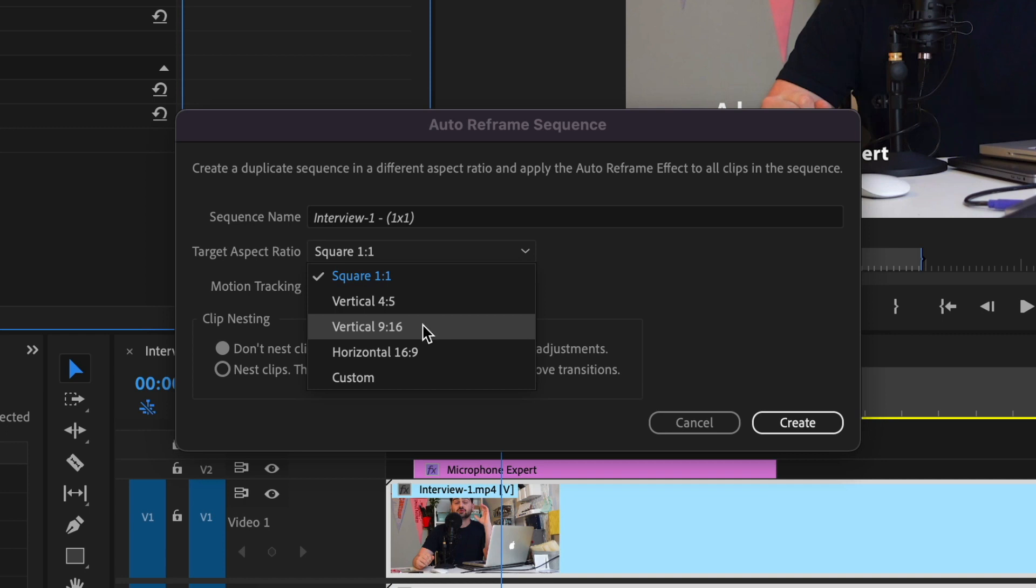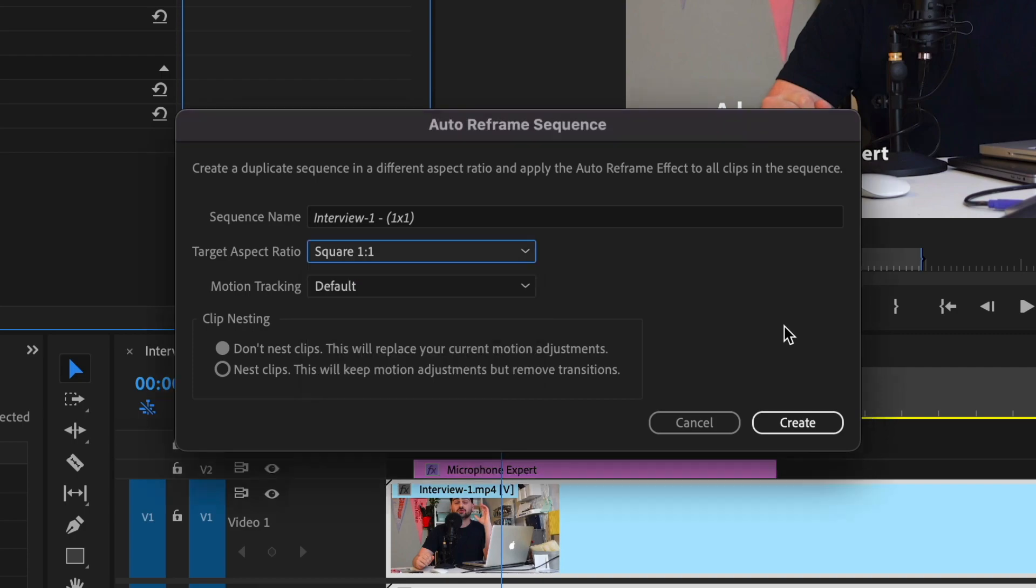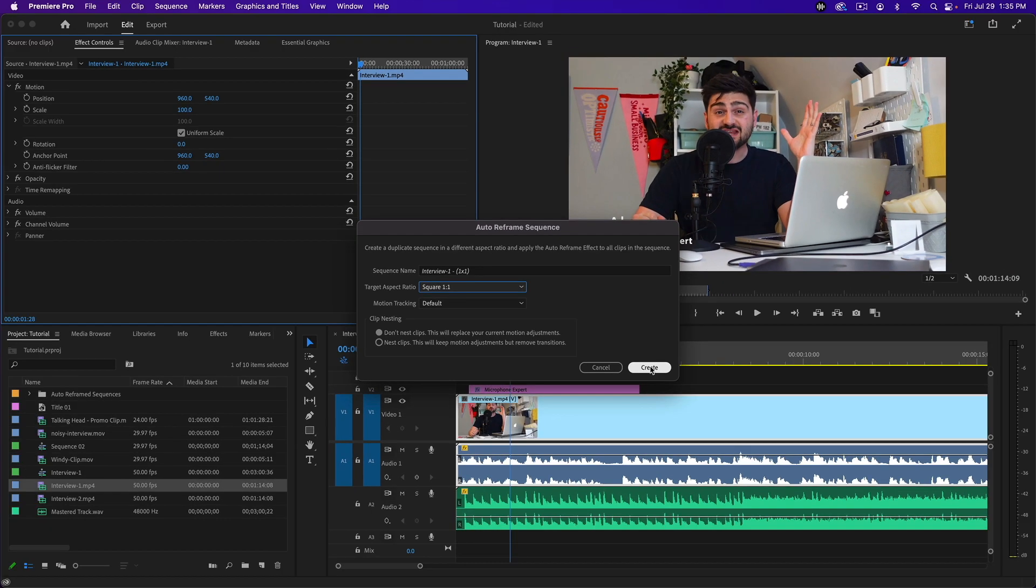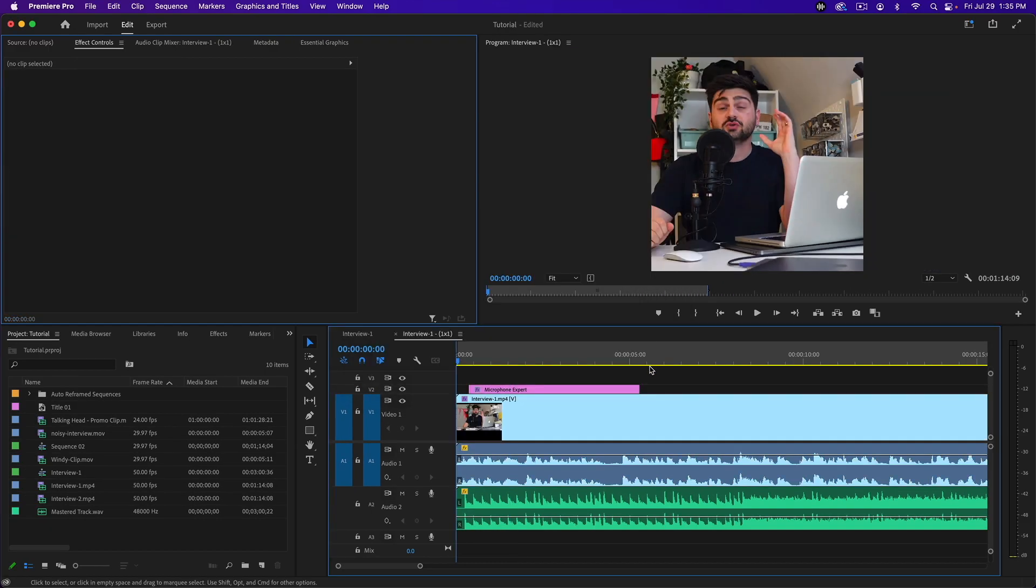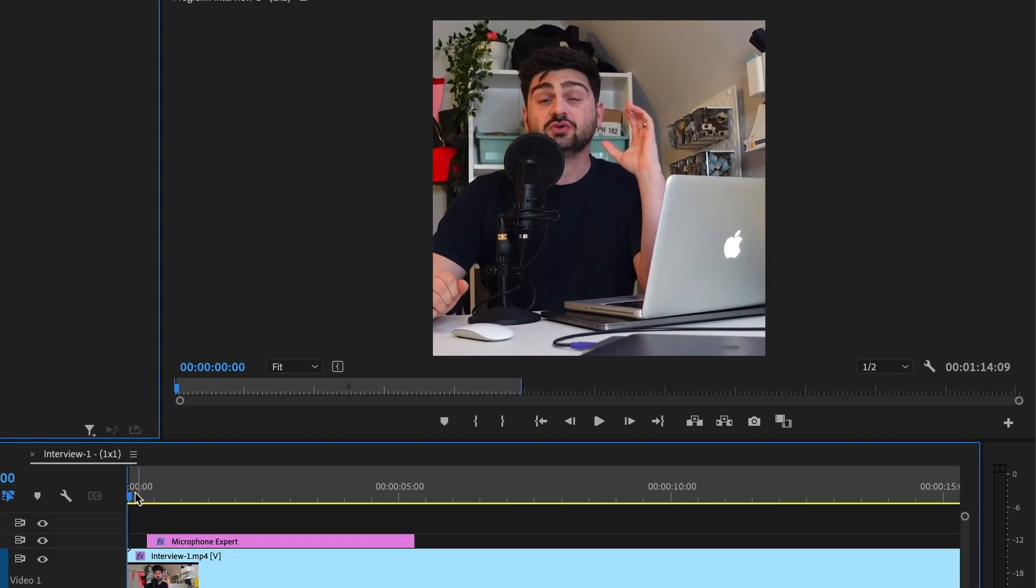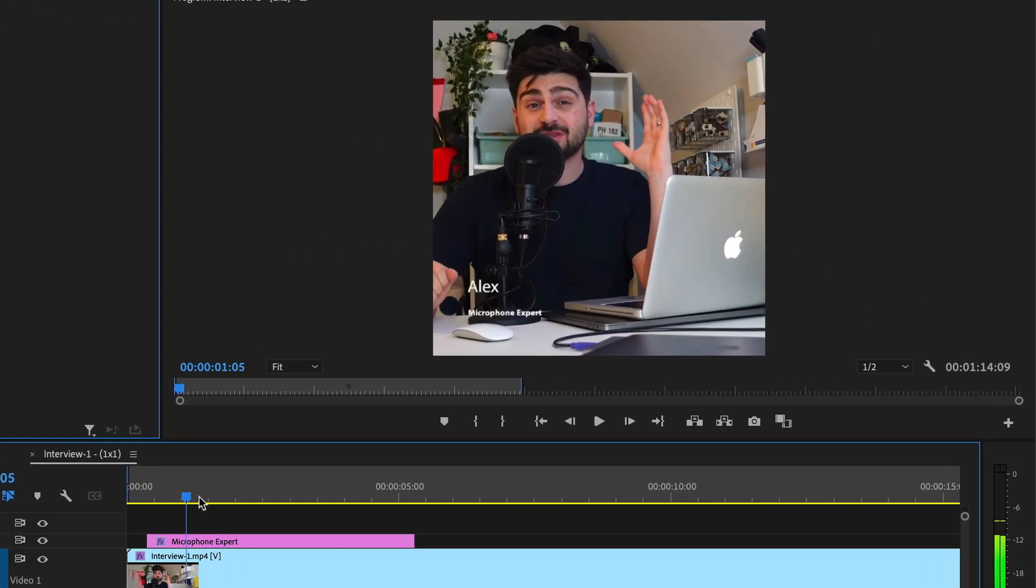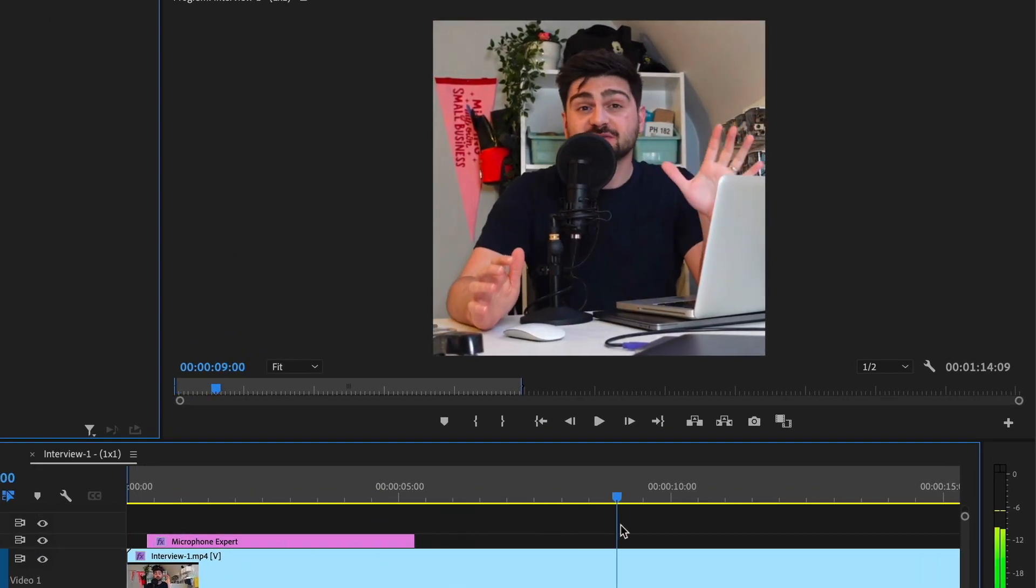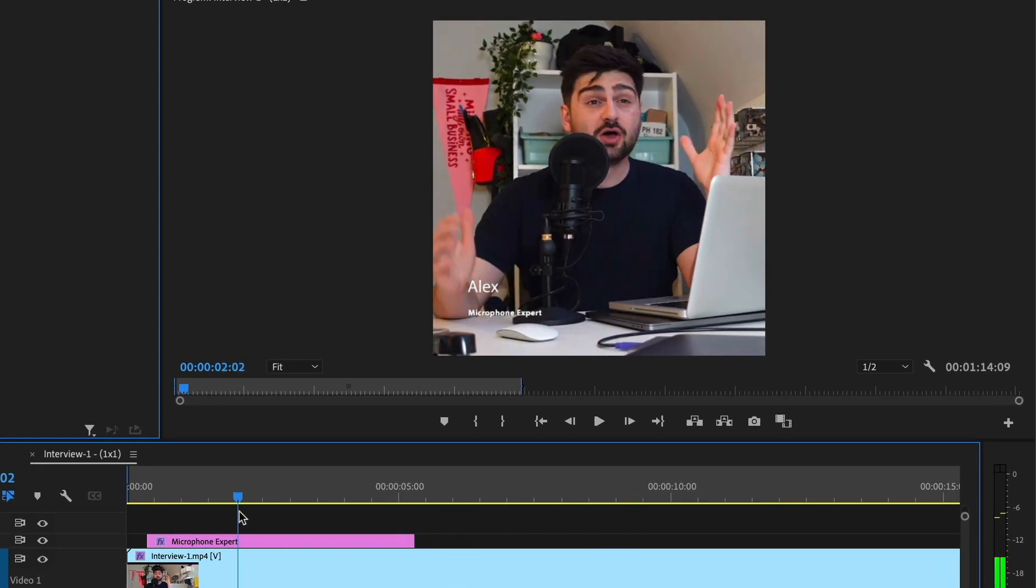Let's go with the Instagram post since we've seen the vertical. You just hit Create and you'll see that Premiere will auto-adjust your video to fit within that frame size. Again, it's worth double-checking that it looks good.